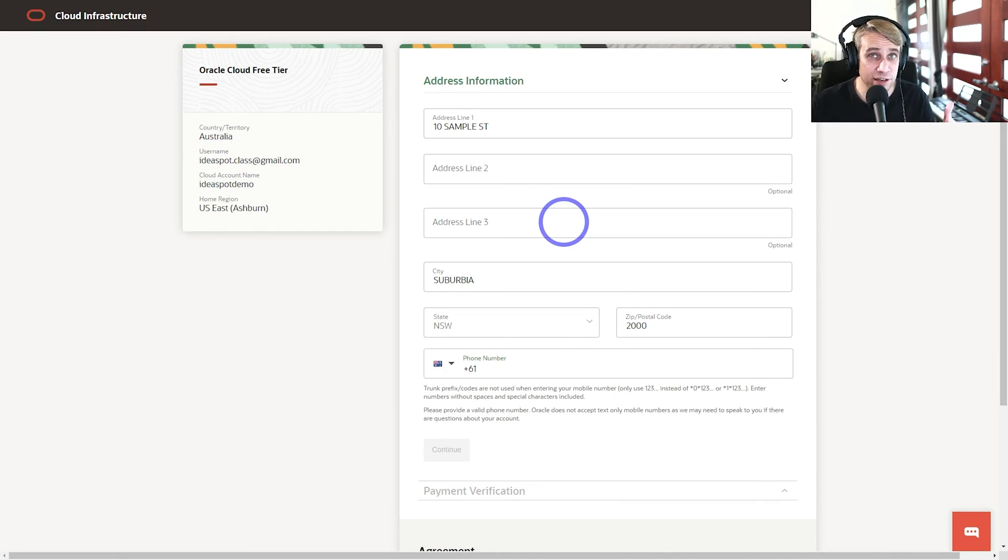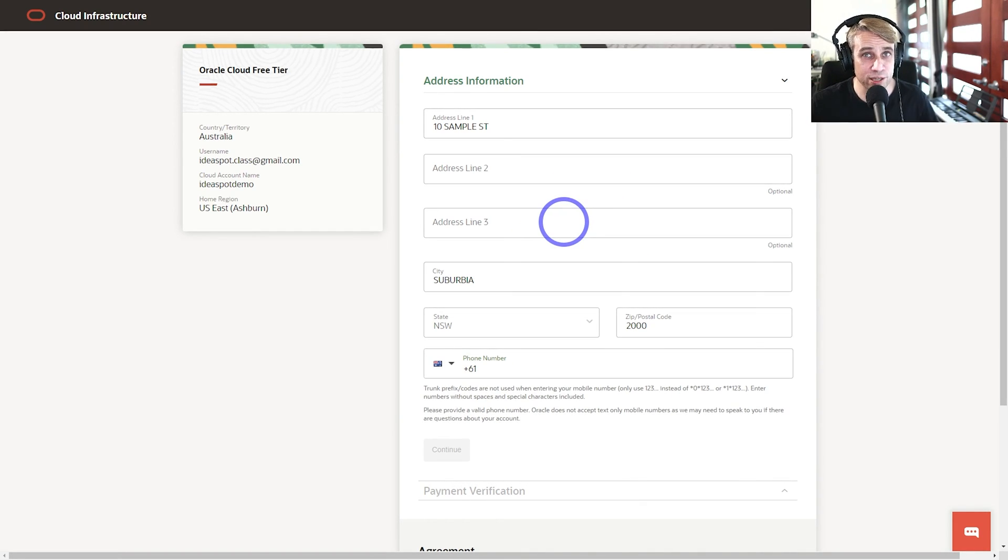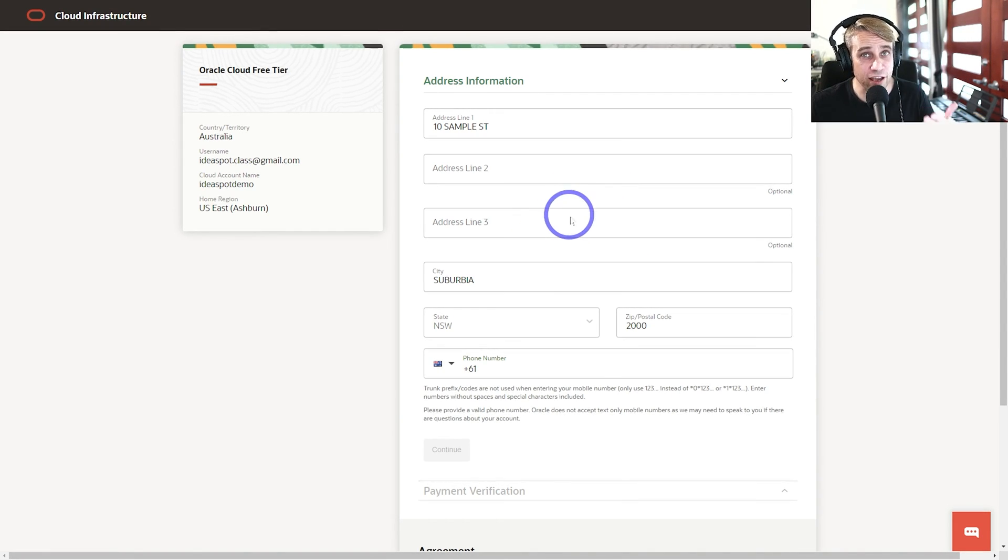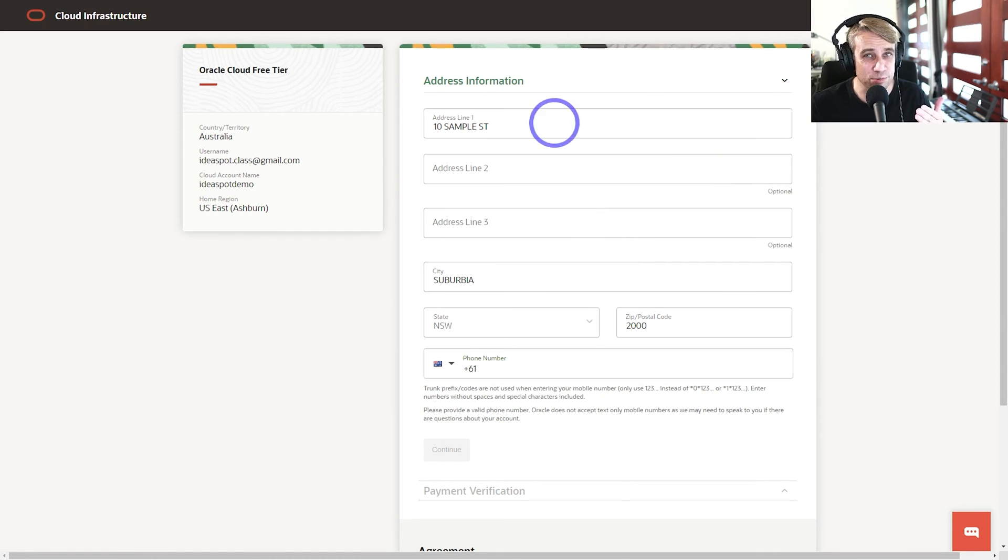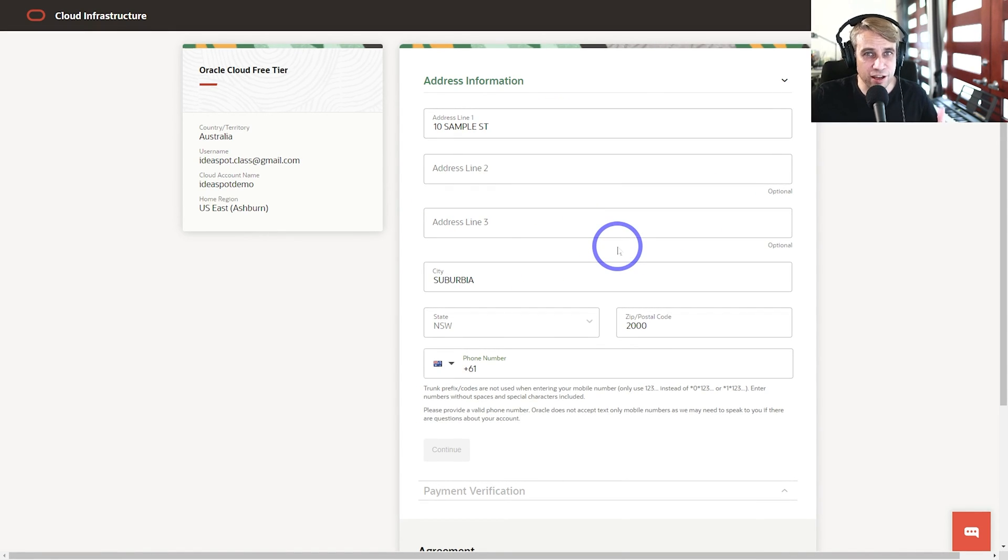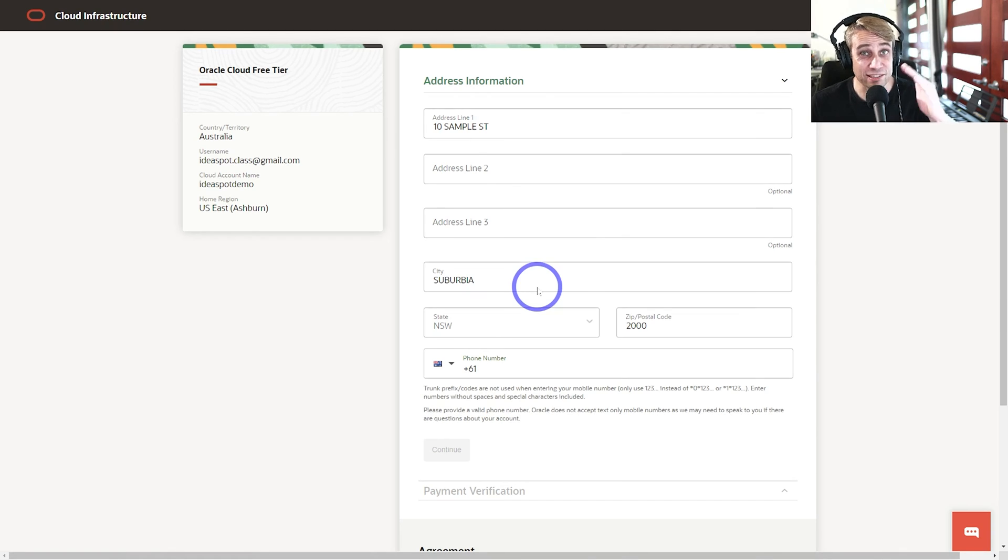Your address here needs to match exactly the card that you're going to be using to do your verification through the card verification system. Oracle is going to check that the card matches the address that you've filled in exactly. And I mean exactly.